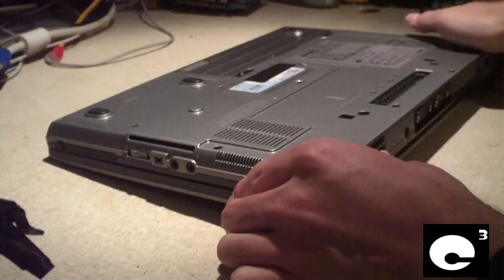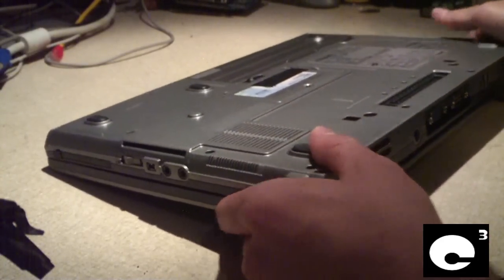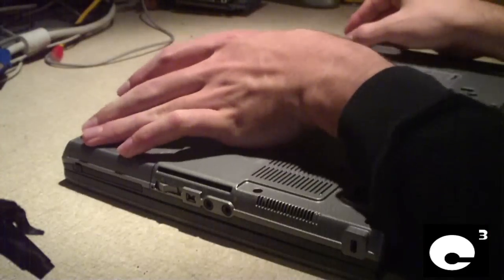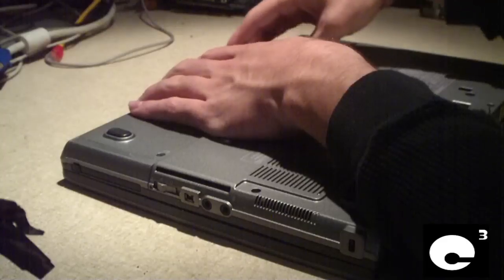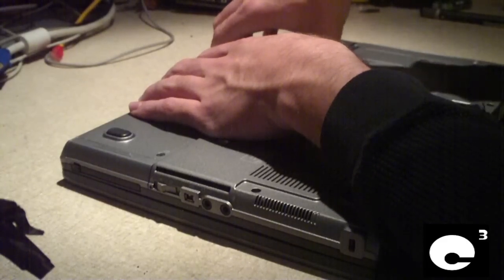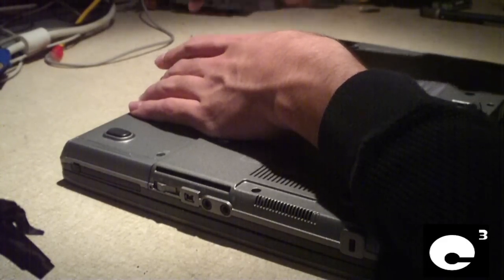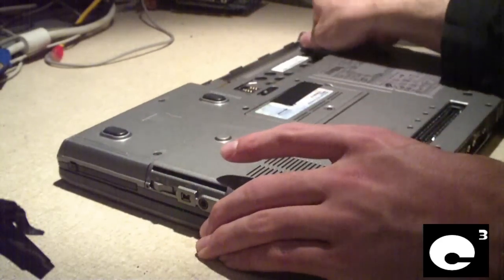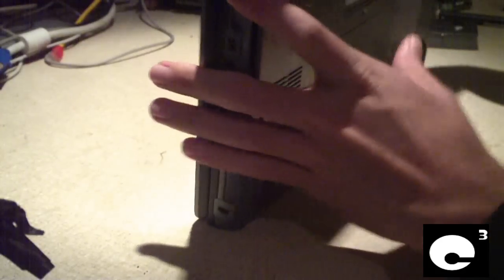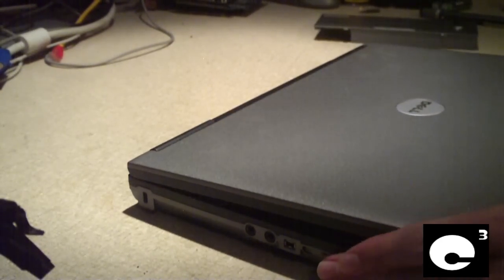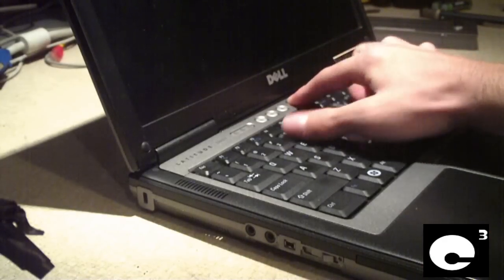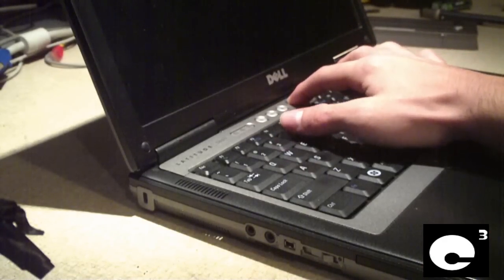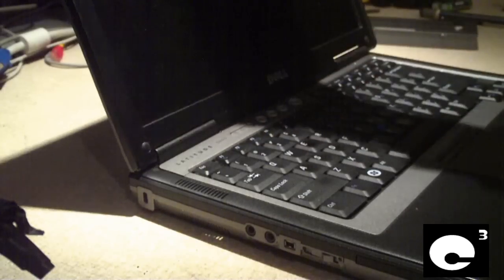The first thing you'll do any time you work on a laptop is remove the battery and unplug it from your power source. Next, ground out the motherboard by pressing and holding the power button to be sure that the motherboard has no electrical charge in it.